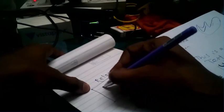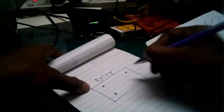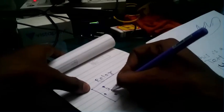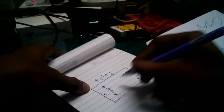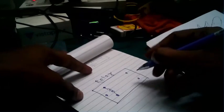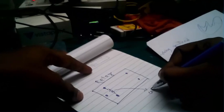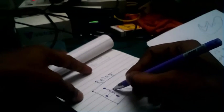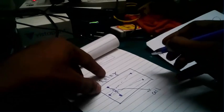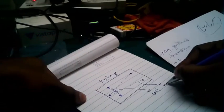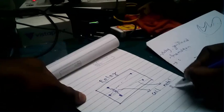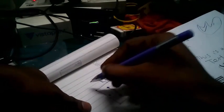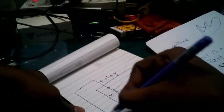Most relays have 5 pins. Out of 5, 2 pins are for the coil, one is common, and the other two are called normally closed and normally open. These are basically metal rods. If you give voltage to the relay, let's say 12 volt, the coil will be magnetized.